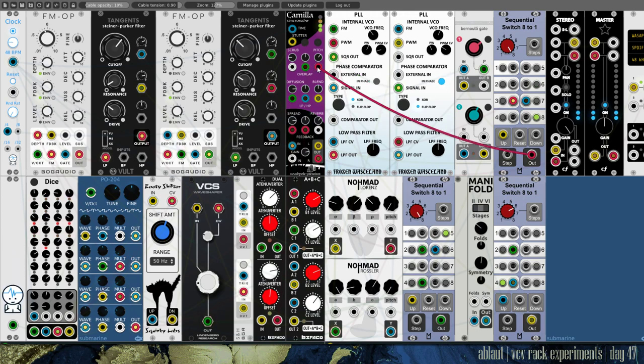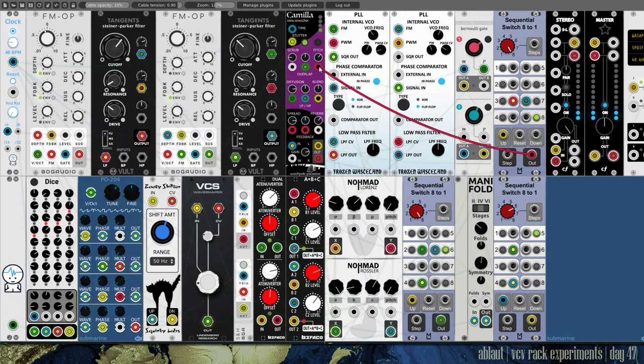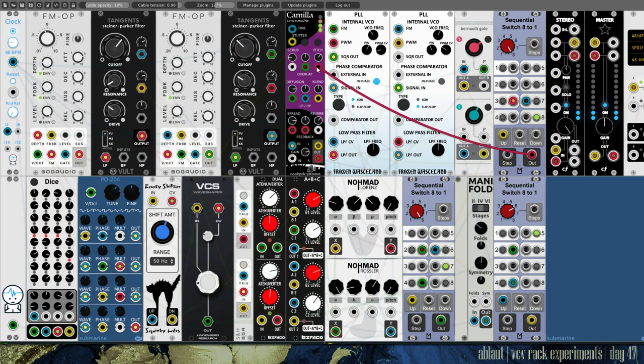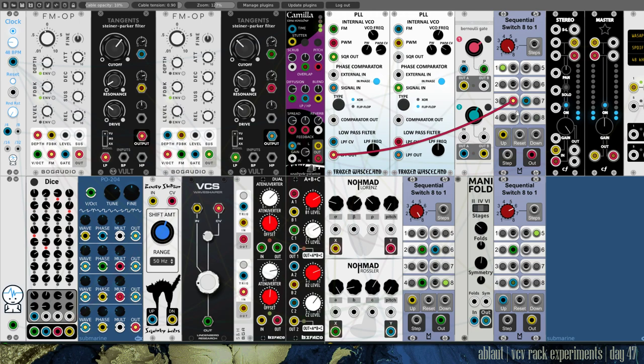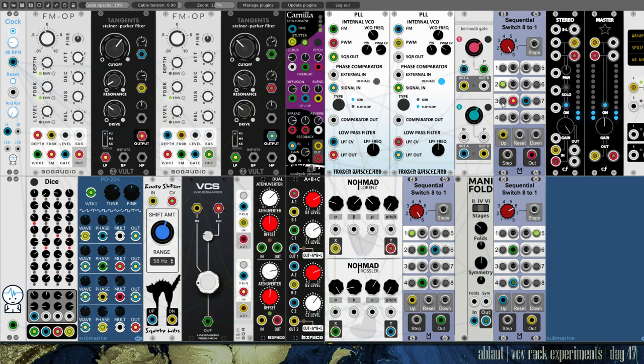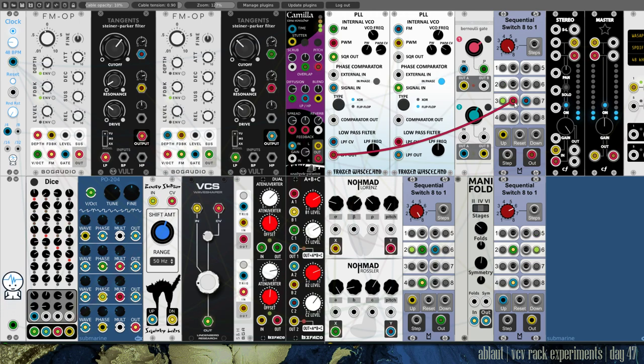But here, first of all, I'm modulating the pitch parameter on Camilla, so pitch shifting or time stretching that's going on in this module. But again, I'm using a sequential switch and only occasionally I am actually modulating this parameter, so here in steps three and seven. And then you get that lovely crackling.